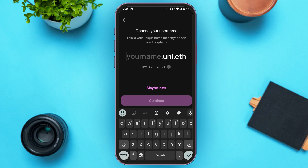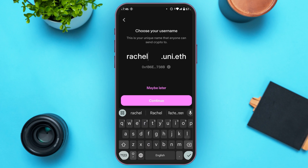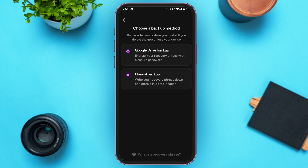Now you'll be led to this kind of interface where you'll have to choose your username. Simply type in the username of your choice, then tap on the 'Continue' option that you can see on the screen.